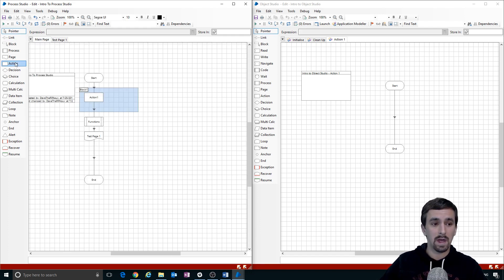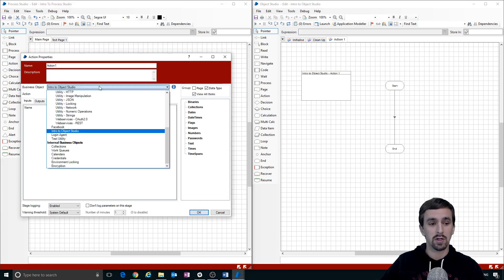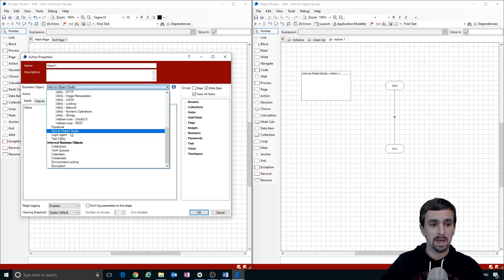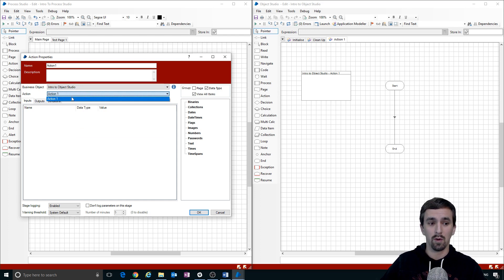The Action stage — I've already shown you this. Here we chose a business object that has a published action. It will only show actions that have been published; for example, Action One is published and appears here.